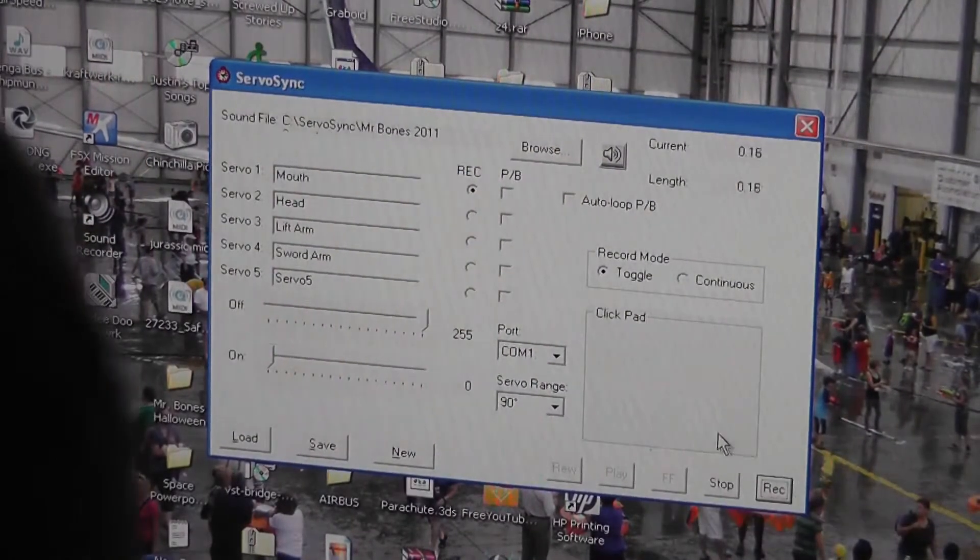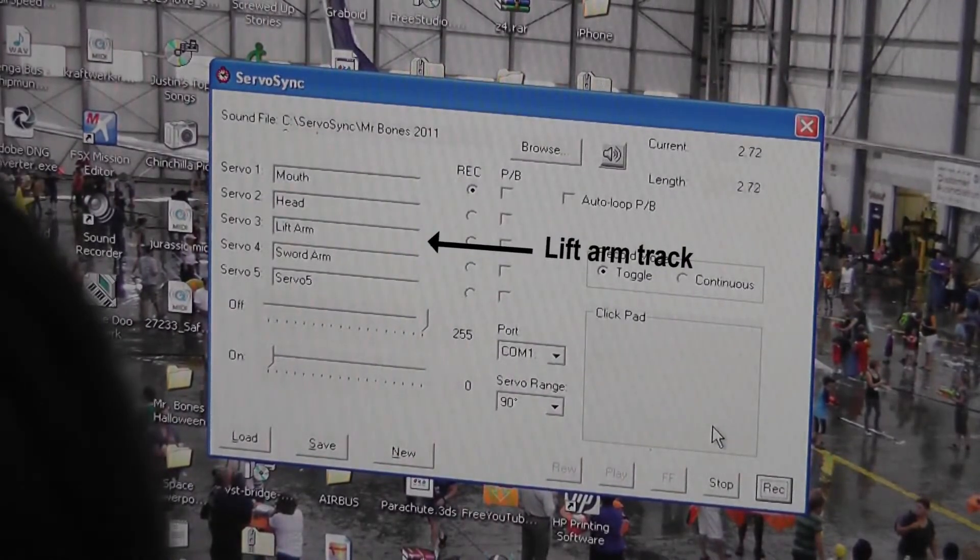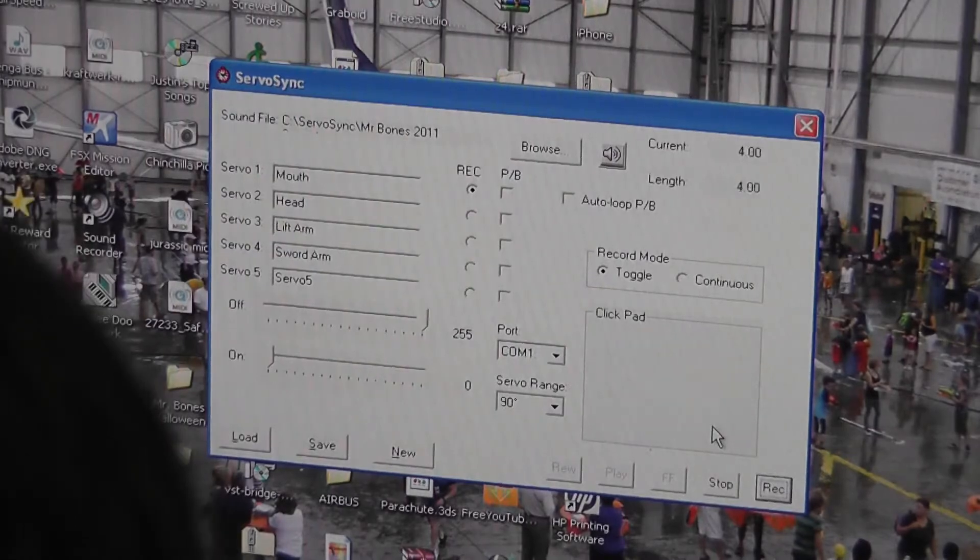You'll notice that during the recording process, each aspect of his motion is actually done separately. So this means that we start out with synchronizing his mouth, then we move on to his neck, and then we do both arms. At the very end, all these different recordings all play back together in sync. So after all that, here's what the final result looks like.